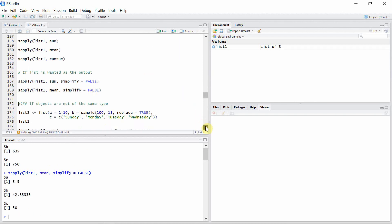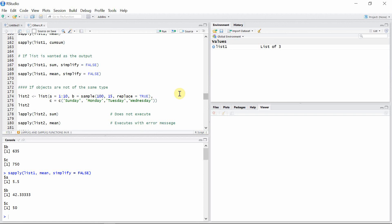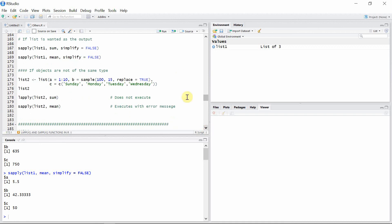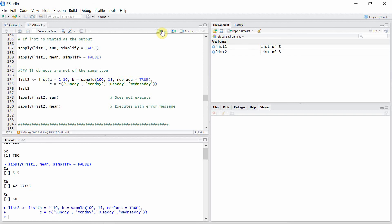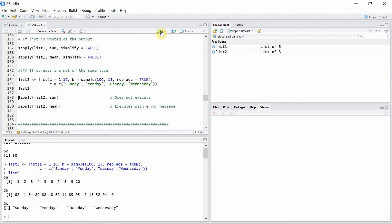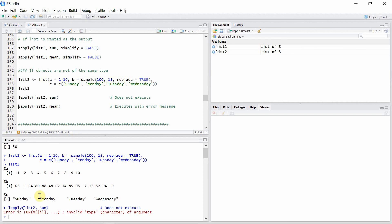And now what happens when objects are of the different types? So as I said earlier, if objects are of different types, then lapply is not going to execute the code and it's not going to calculate anything. So let's create another list2 which have three objects a, b, and c. But in this case a and b are numeric, but c is a factor. So let's create that list2 first of all, and let's apply lapply function to this list2. And you can see here it is not going to execute this code because the objects here are of the different types.